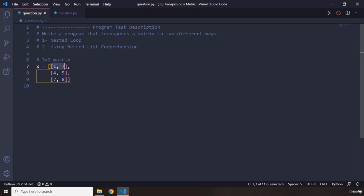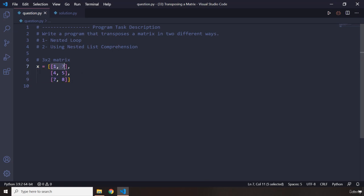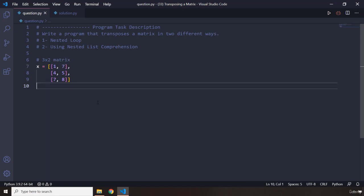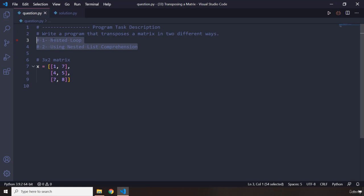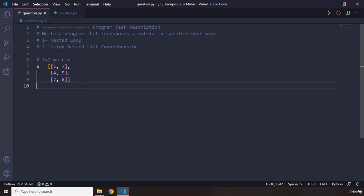A three by two matrix will be converted to a two by three matrix. Three rows are going to be converted to three columns, and two columns will be converted to two rows — therefore a two by three matrix. Use two ways: nested loop and nested list comprehension expression. This is a little bit of an advanced program, and I want you to really practice your skills in this one.